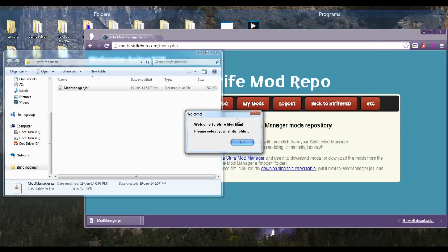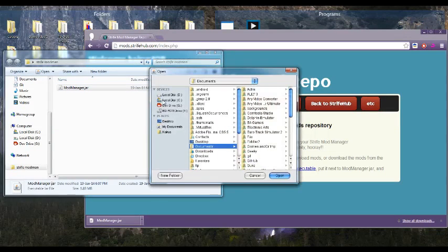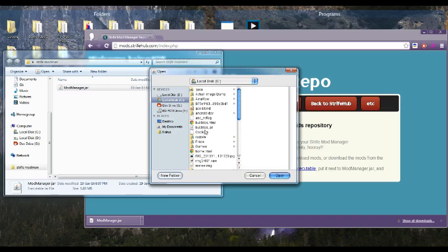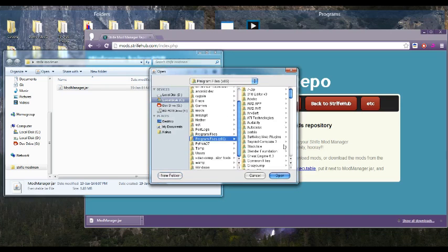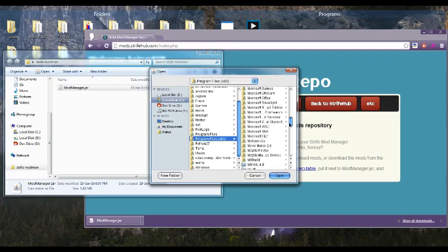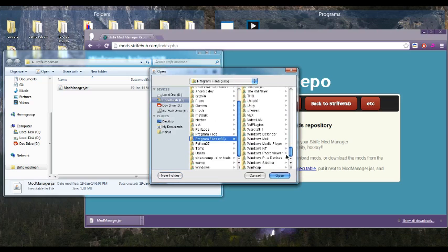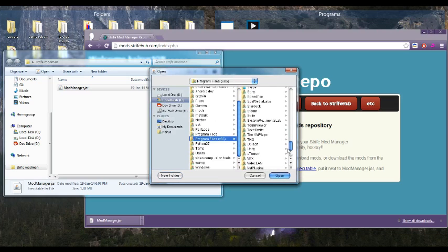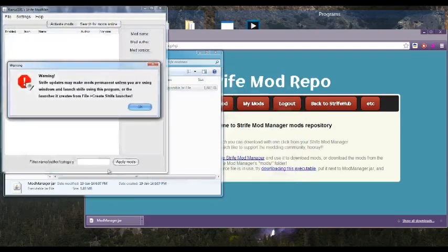So you'll need to select the Strife folder. So I'll just click and do that. There. And it says Strife, just like that. So you just click on Strife, and then click open.